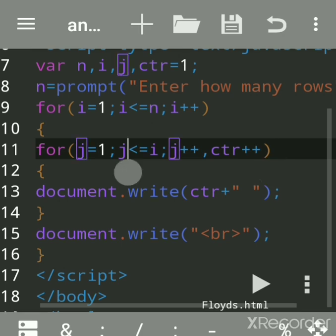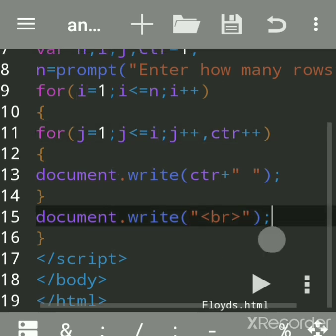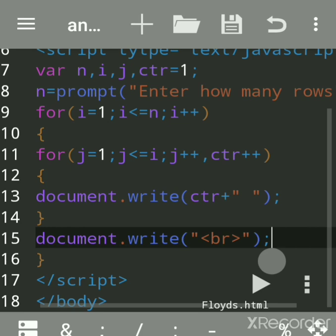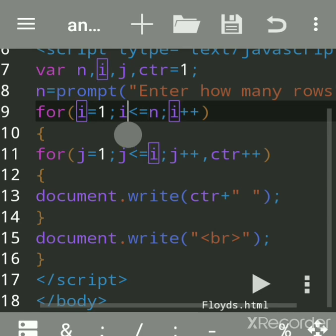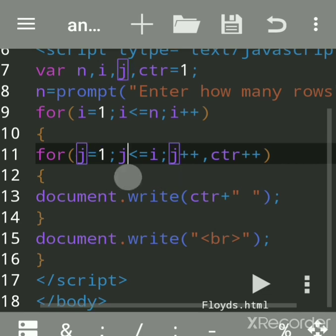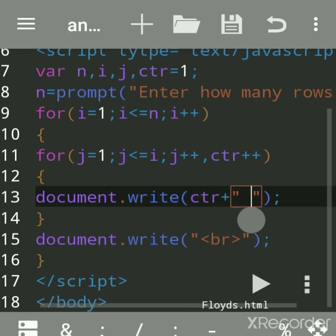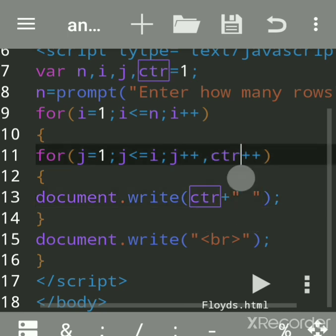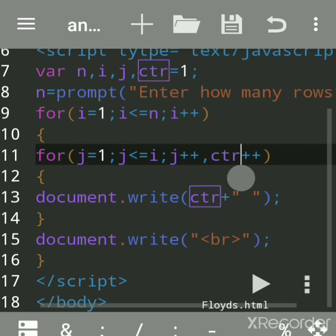Now it will check: two is less than i, that is i value is one — no. Then it will come to br, meaning new line. Now it will come to the outer loop. i will become two — two is less than or equal to four, yes. Inner loop again becomes one. j value is one, one is less than or equal to two — yes. Previously counter value was two, so it will print two on the next line with a space.